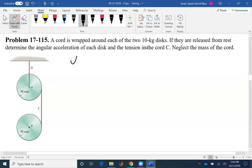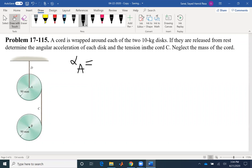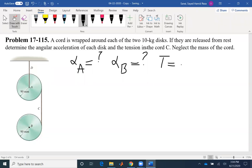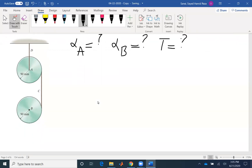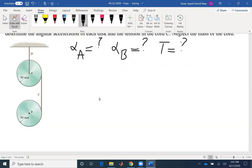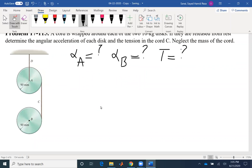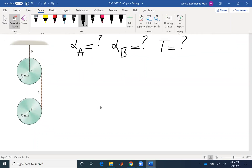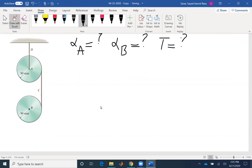So we want alpha A, also alpha B, and also the tension in chord C. Neglect the mass of the chord. We have to draw free-body diagrams because we want alpha A and alpha B. We have to draw two free-body diagrams and two kinetic diagrams.